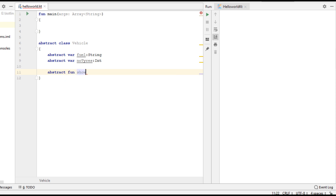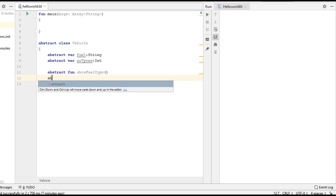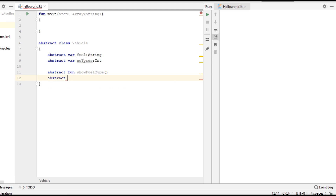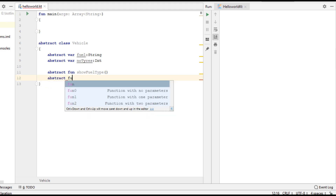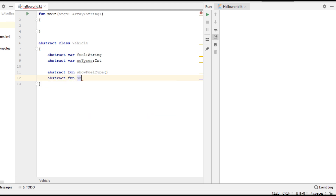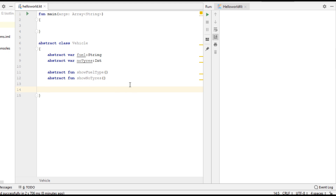Now I am going to create some abstract methods — showFuelType. This is an abstract method. Now create another abstract method — numberOfTires. So here we have some abstract variables and abstract methods.